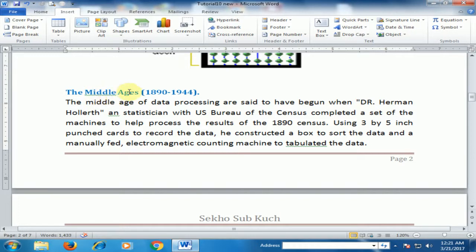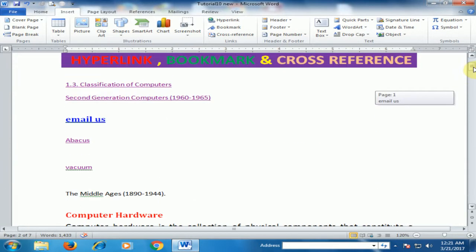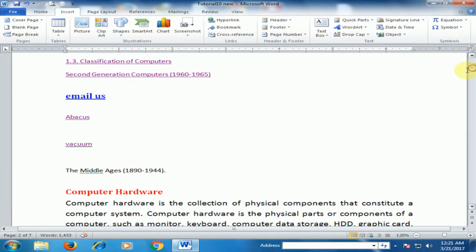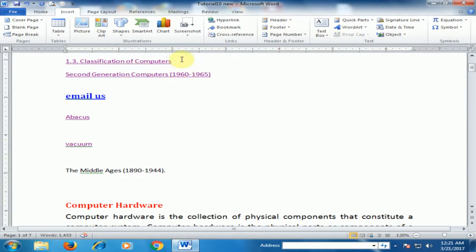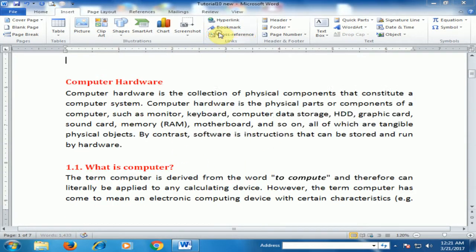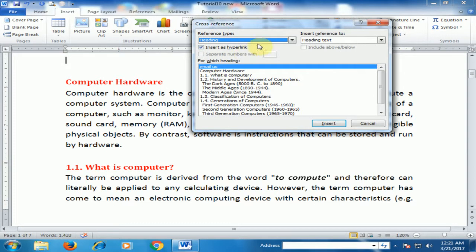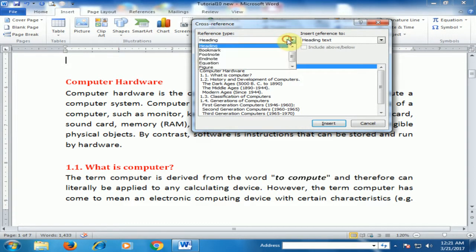It will display the heading text in your document. Press Ctrl and click — it will jump to the Middle Ages section. You can also create hyperlinks using cross-reference with various reference types.